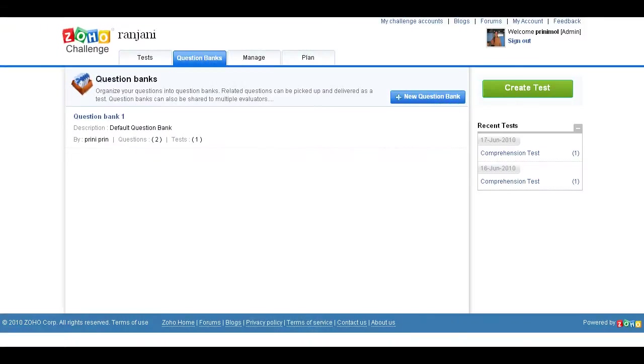This video will show you how to create a comprehension passage type question in Zoho Challenge. Once you're logged into your Zoho Challenge account, click on the name of the question bank where you want to add a new comprehension passage.